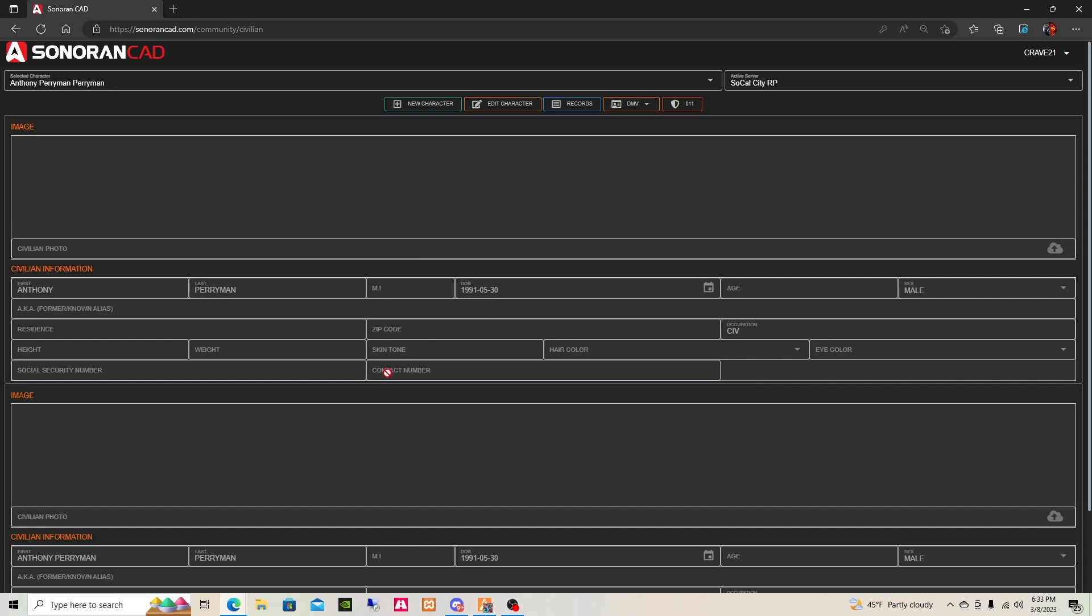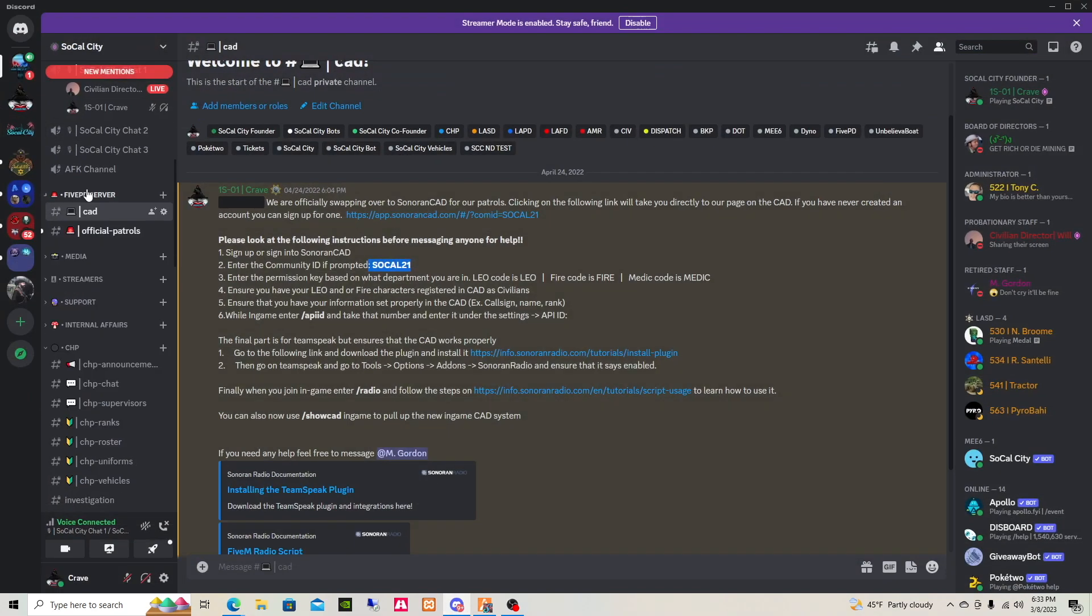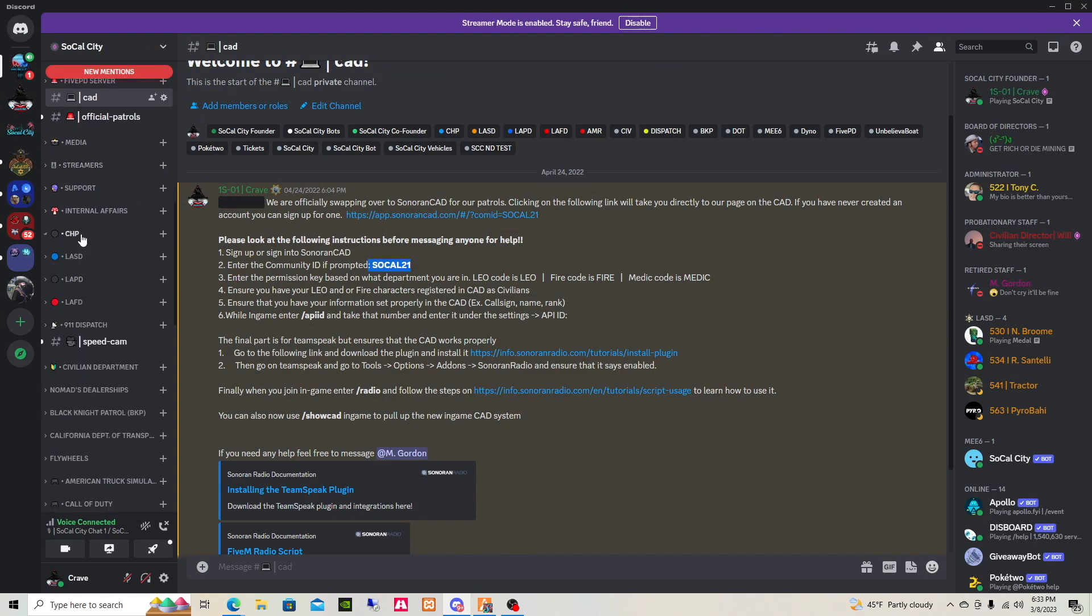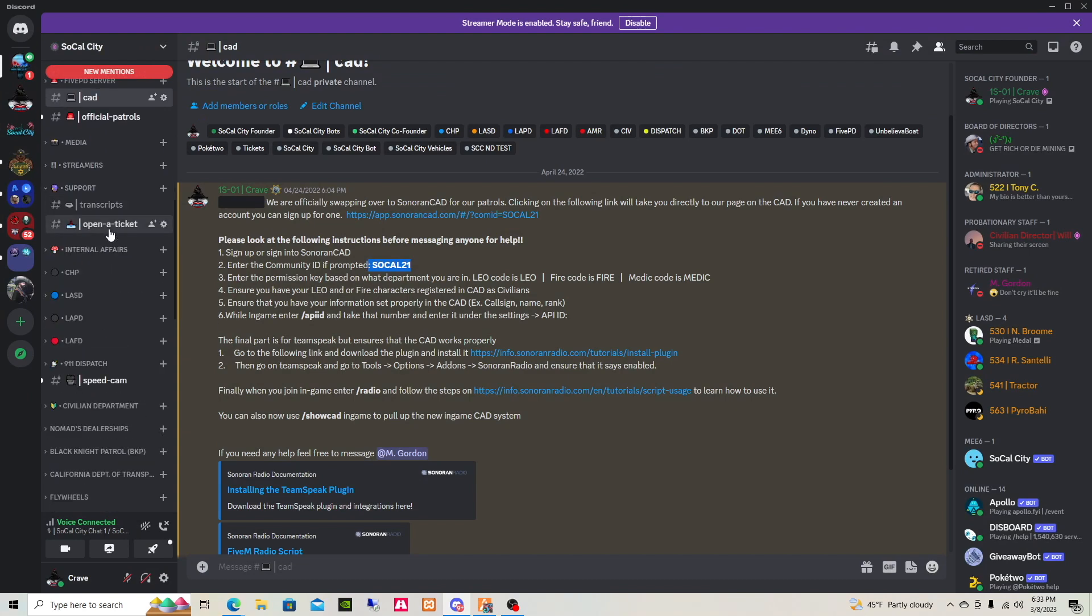Other than that guys, if you have any questions or need help, you can go ahead and contact me here. Go ahead and go to our support, open a ticket, and let me know what you guys need help with.